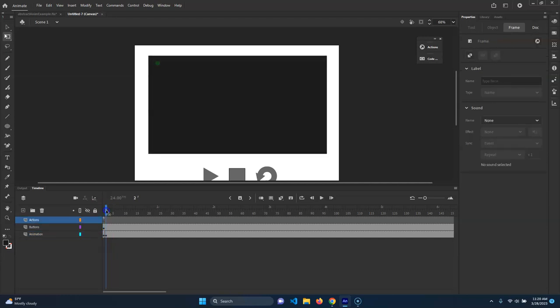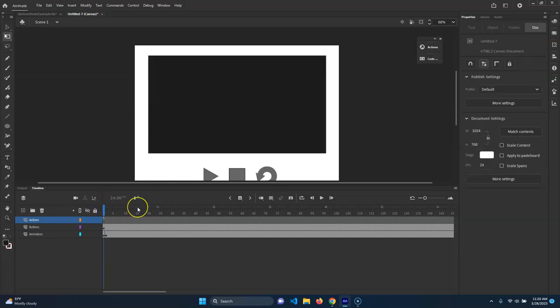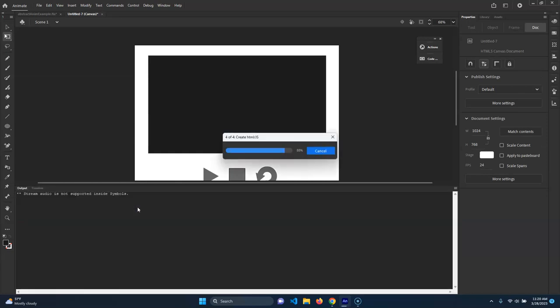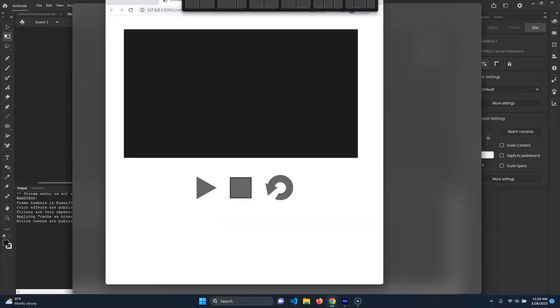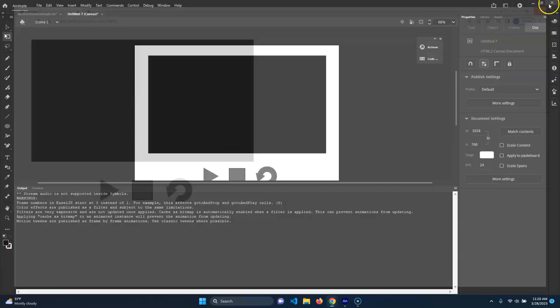So now it says Stop at This Frame and the animation actually starts on the second frame - that's all we were after. Now if we preview this, voilà - nothing's happening because it's just showing that first frame. We've stopped it.